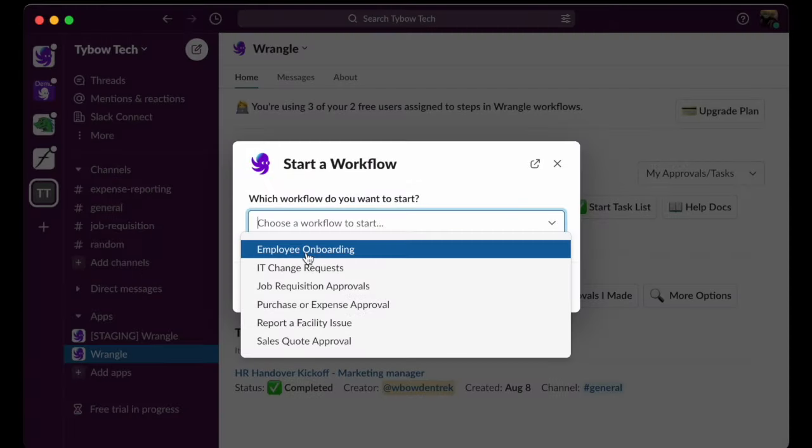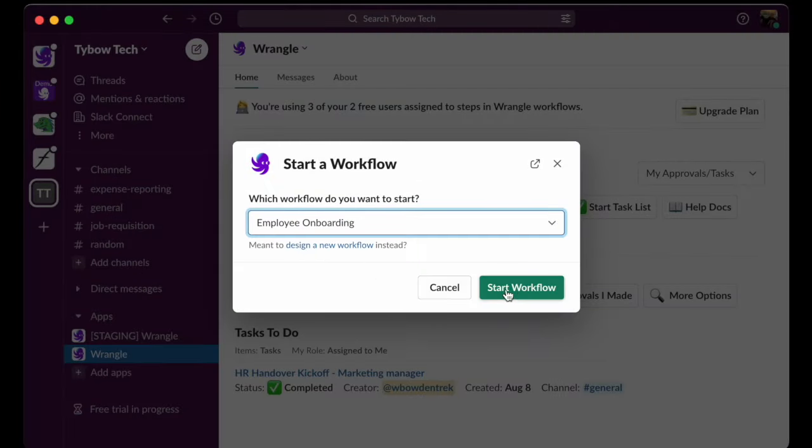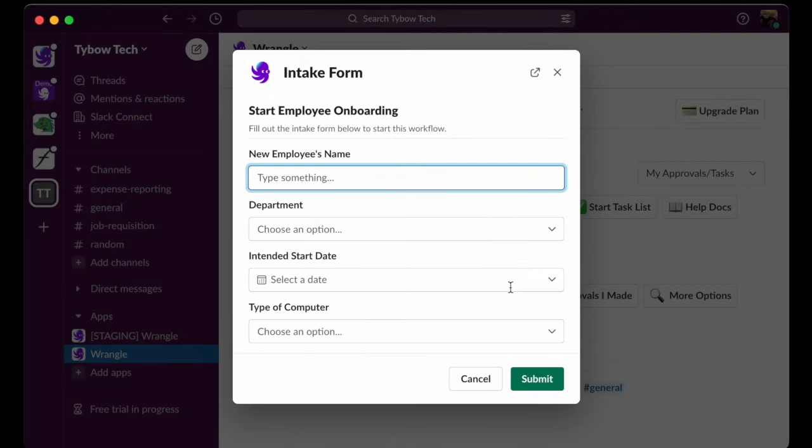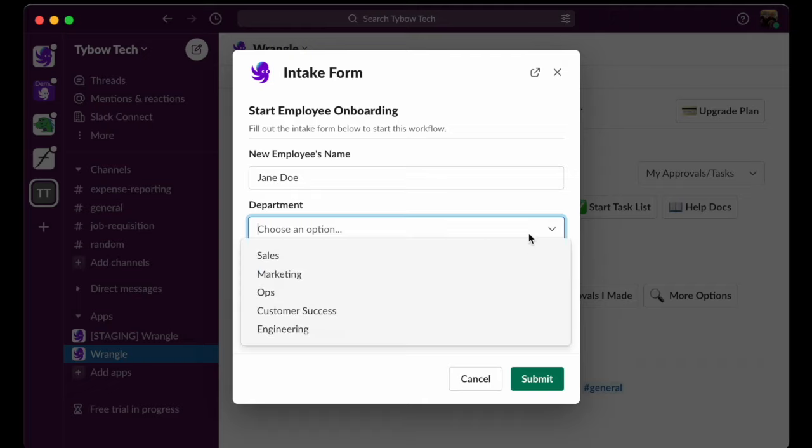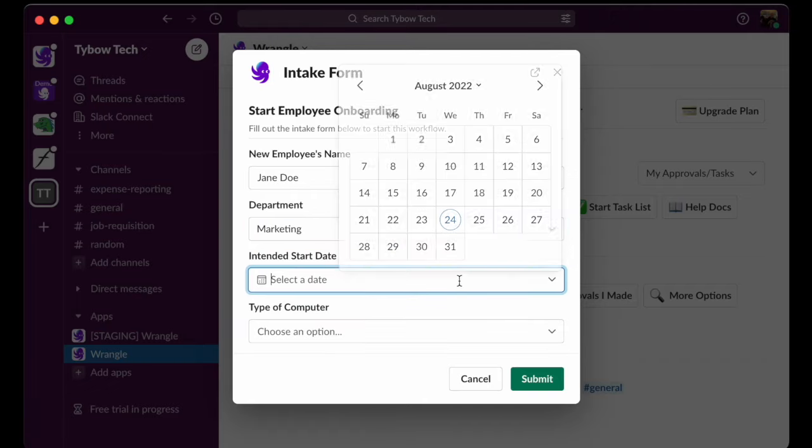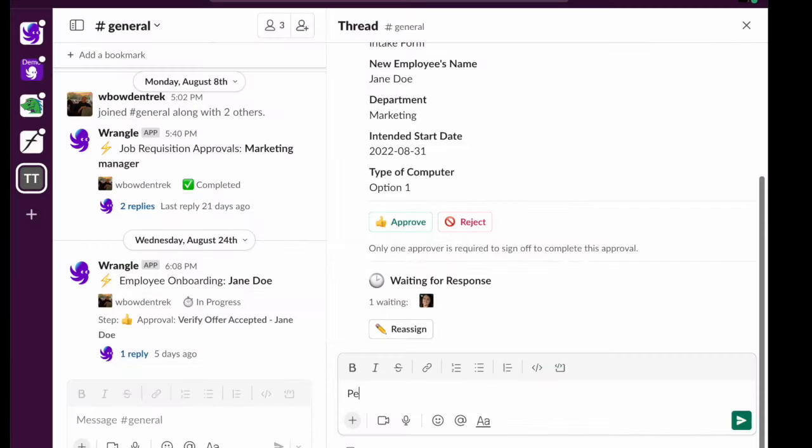Your workflows live where your teams live, in Slack. From there, your teams can create, track, and manage their requests and approvals, eliminating the need for additional software and training.